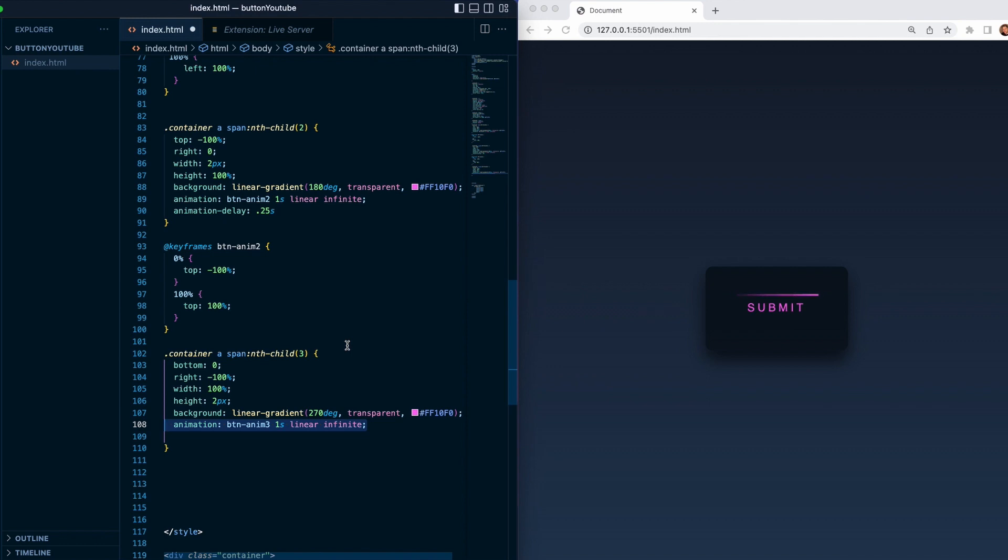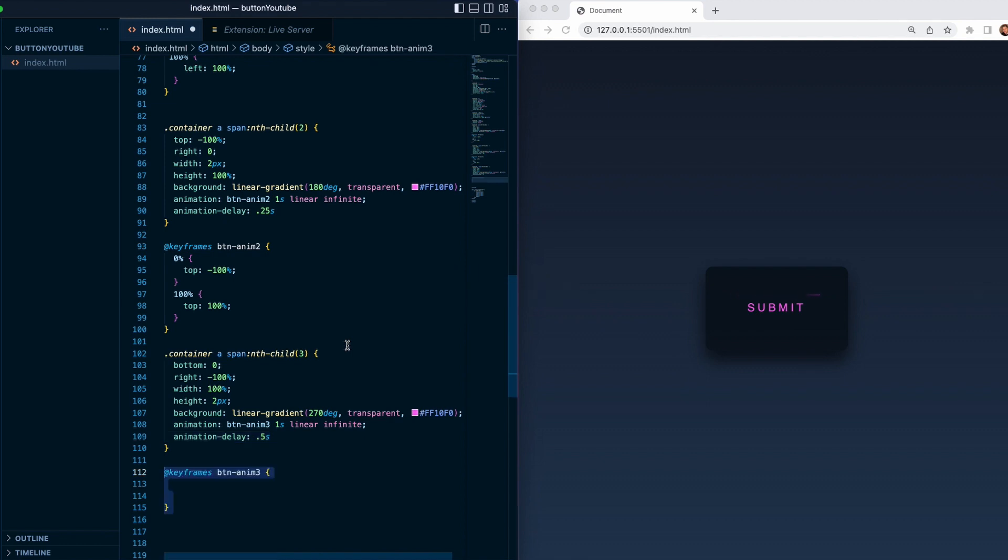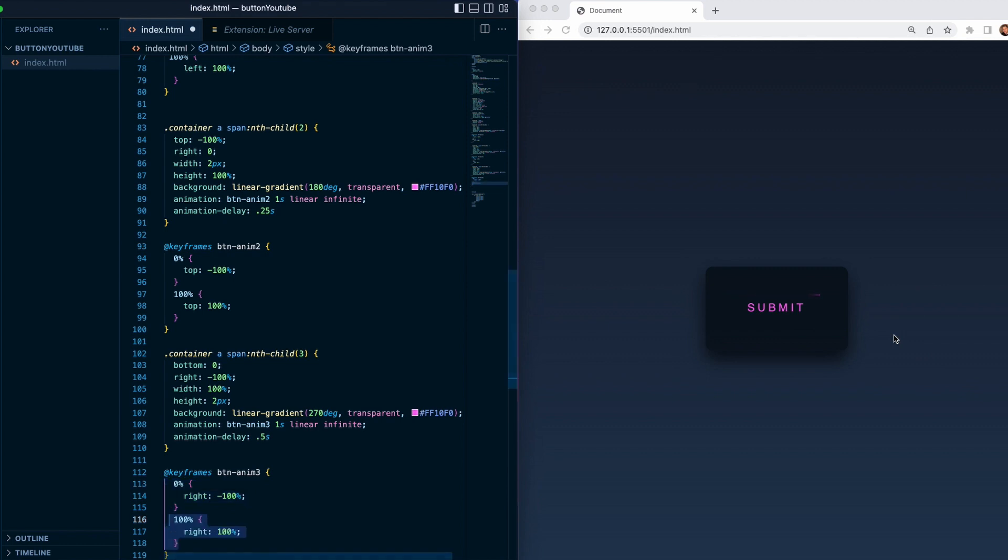And then we will target the keyframes. So we will start with a right minus 100 percent, so which will be on this corner, and we'll go to 100.